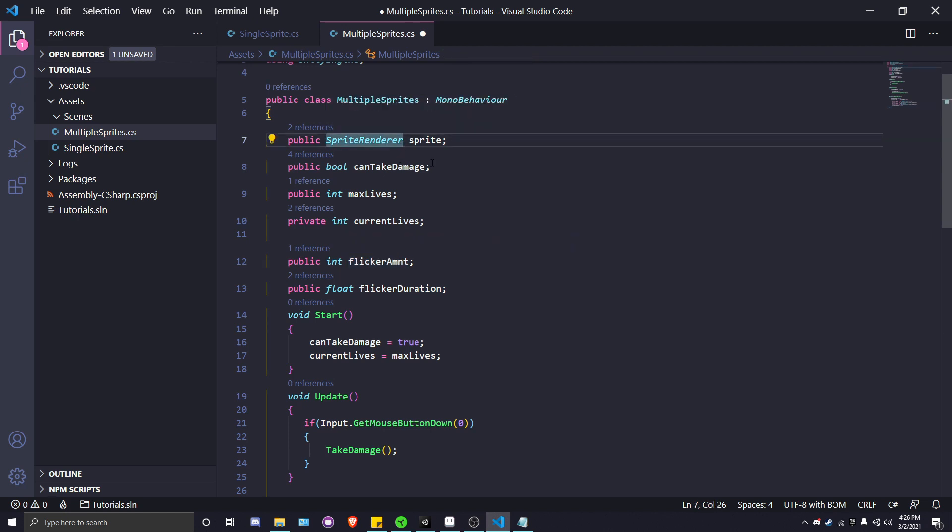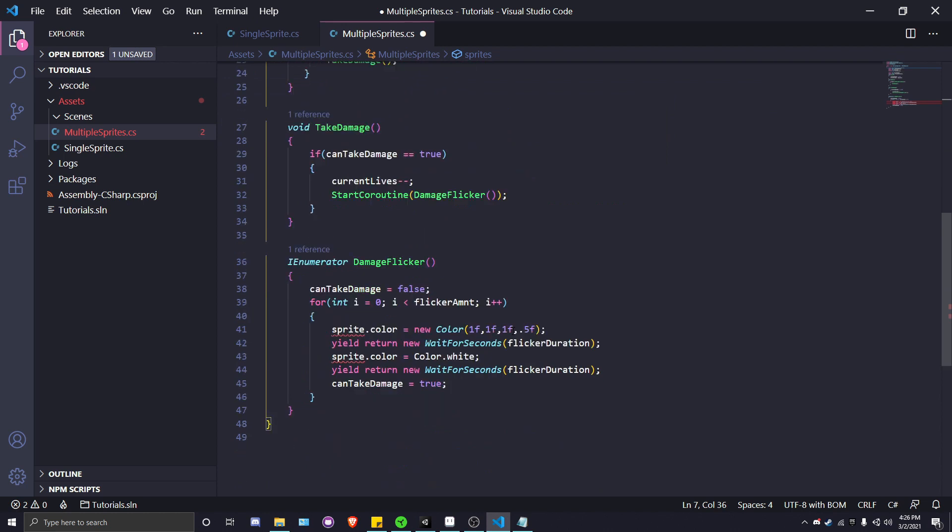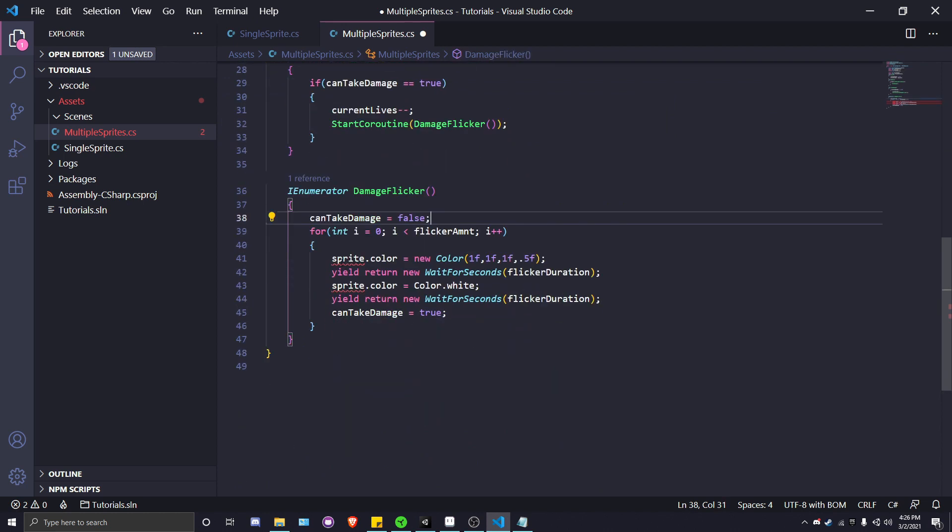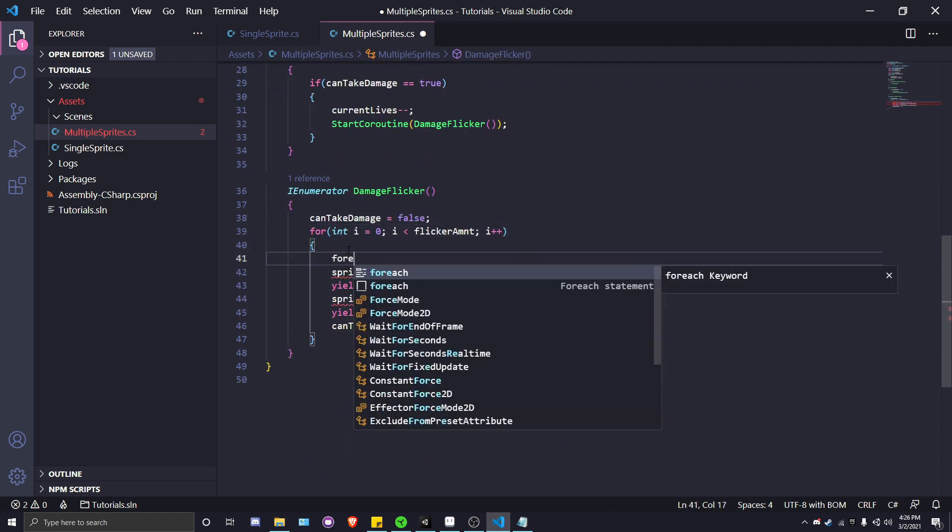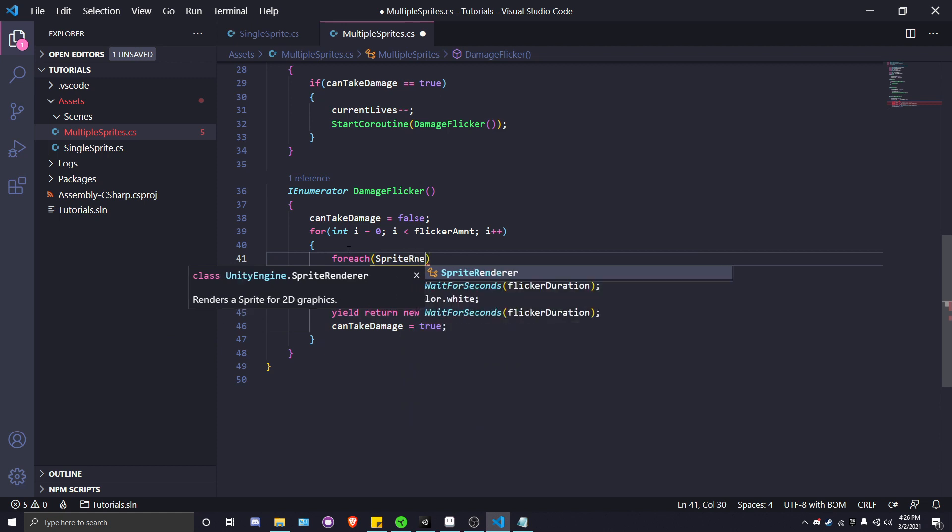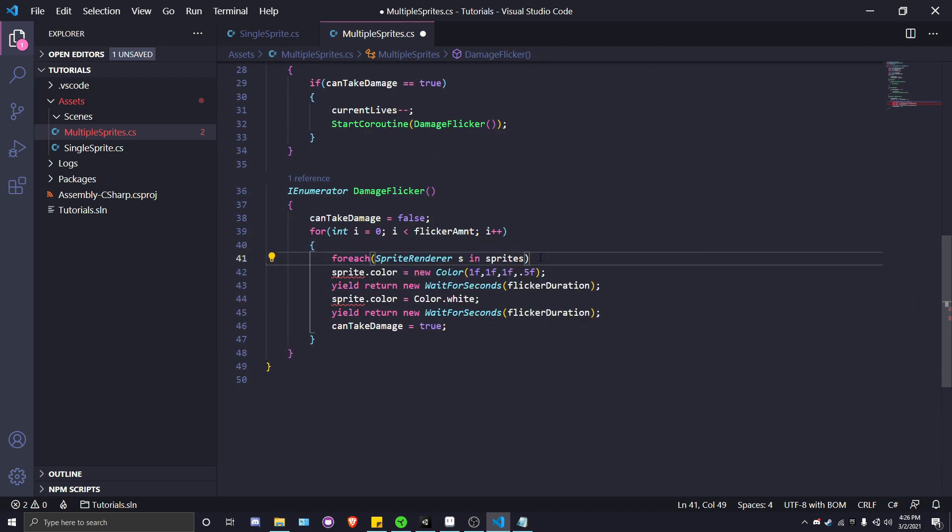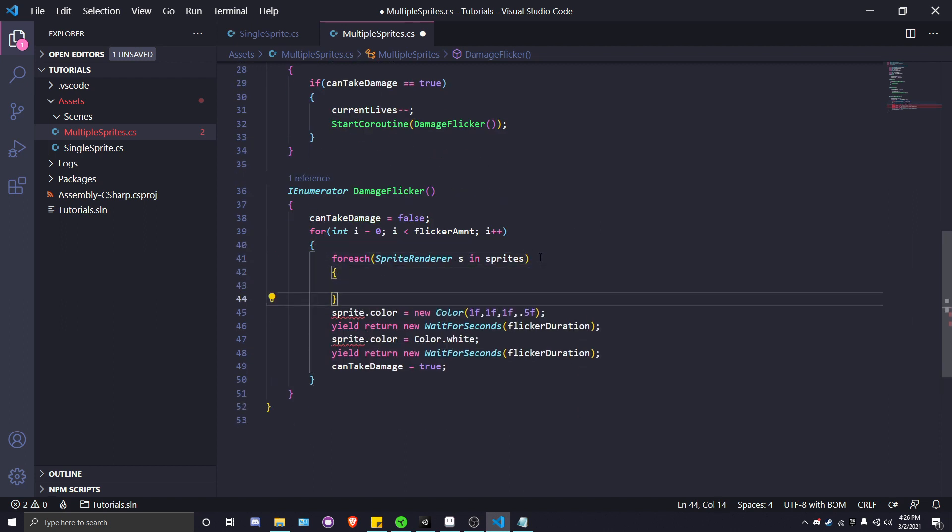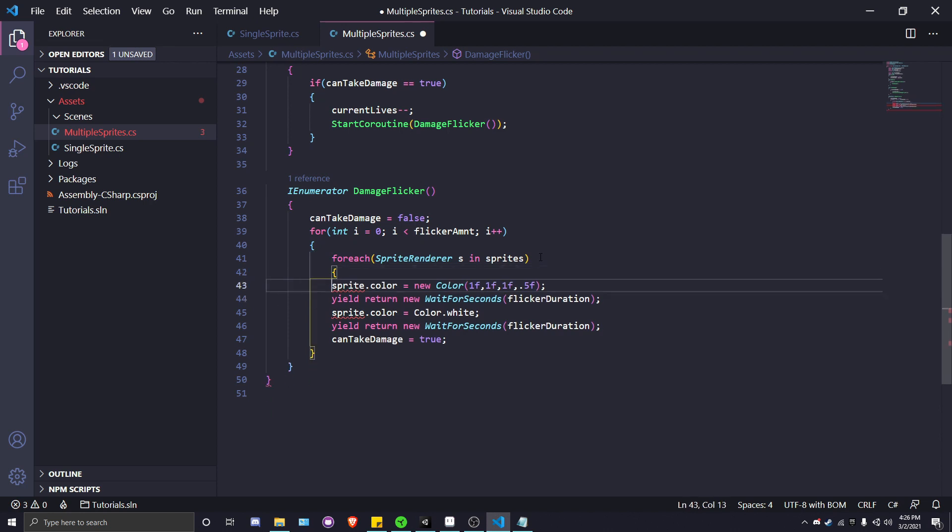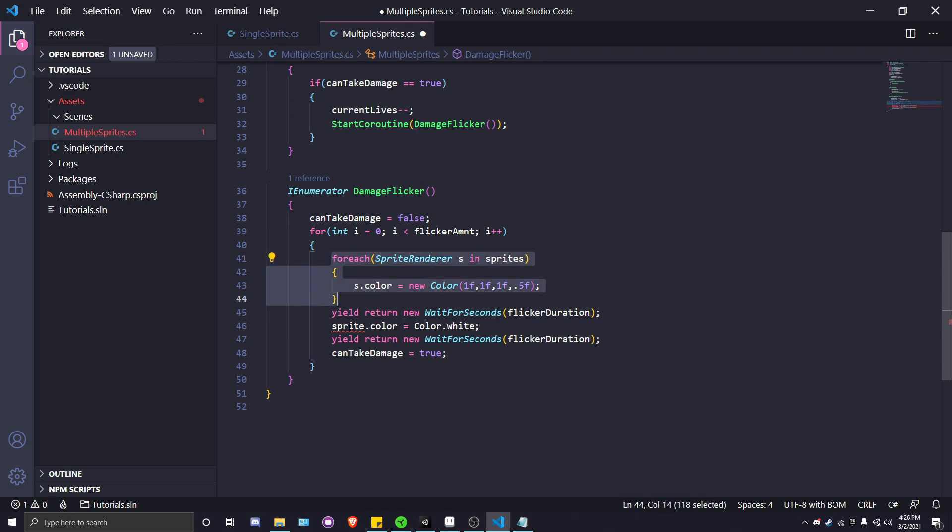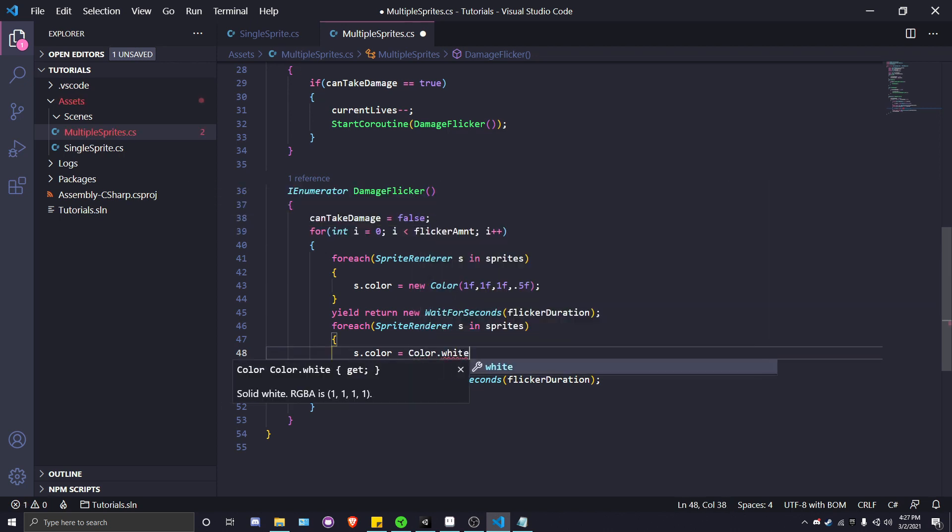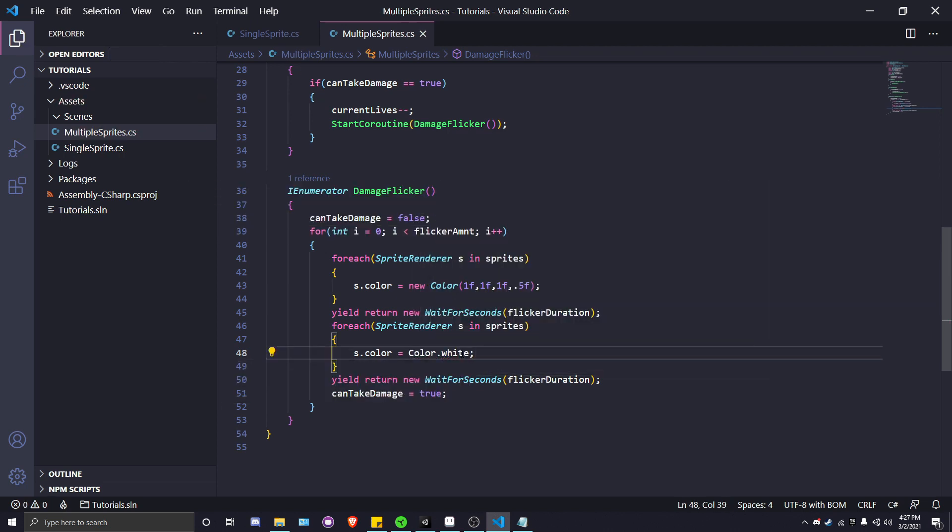This is just the same script we did before, but this time instead of just a single sprite renderer, we are going to have an array of sprite renderers. We're going to call this sprites because now it's plural. Down here, instead of just editing a single sprite's color, we're going to put a foreach: foreach sprite renderer s in sprites. We're going to put this sprite.color line of code inside that foreach loop, change sprite to s because that's the variable we set, and it does the same thing except now it targets each and every single sprite component. We'll copy this, paste it here, and then instead of having the half opacity, we'll set that back to Color.white.